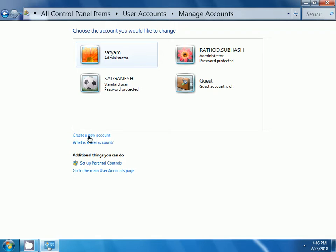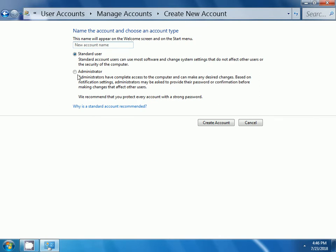Now, enter your new account name here. Here I am entering the account name as Sampath. Then, click on create account.